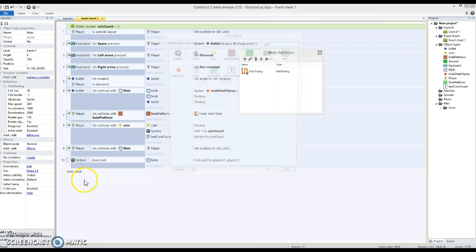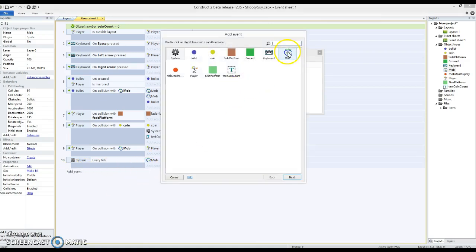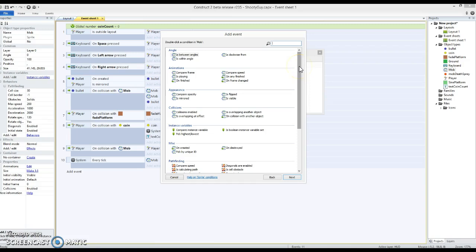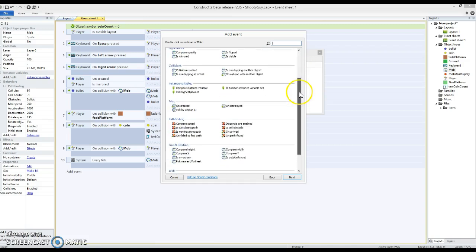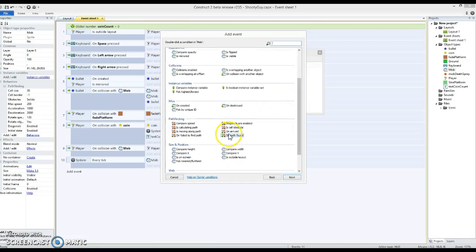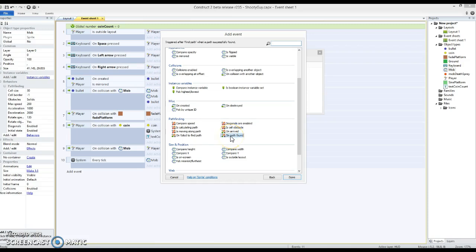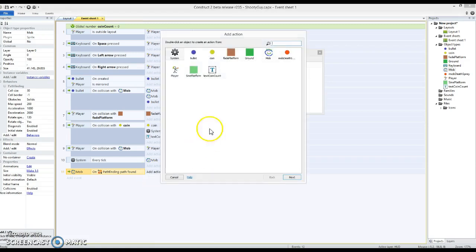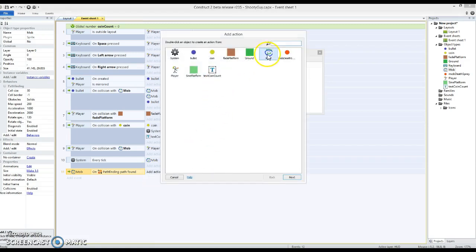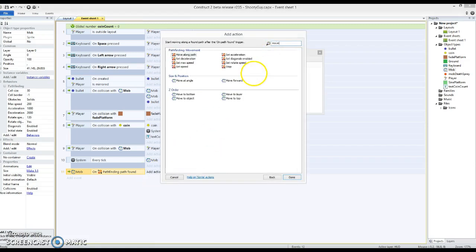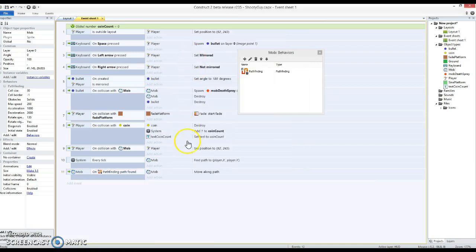And if I go into mob now, under the events, I look at pathfinding, we can find an on path found. So mob on pathfinding, path found, add an action, which is going to be mob move along path. Almost perfect.